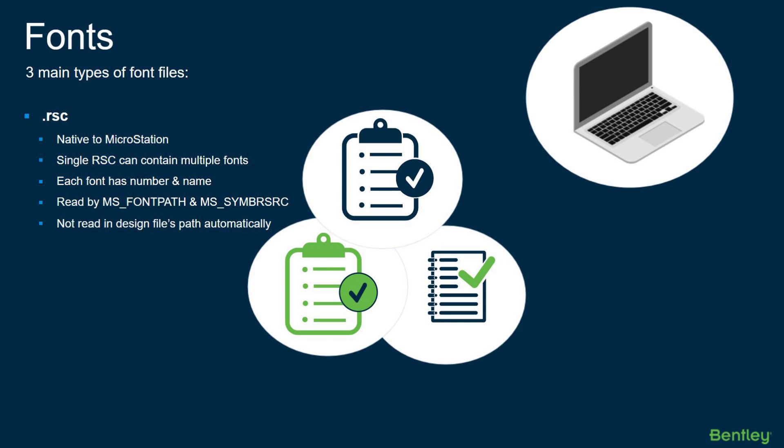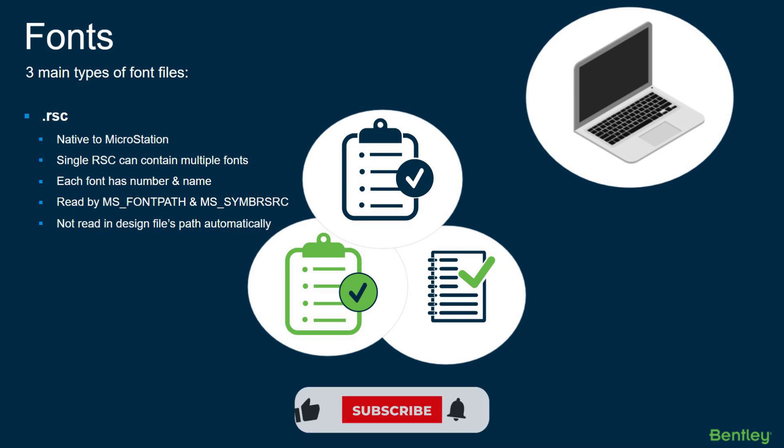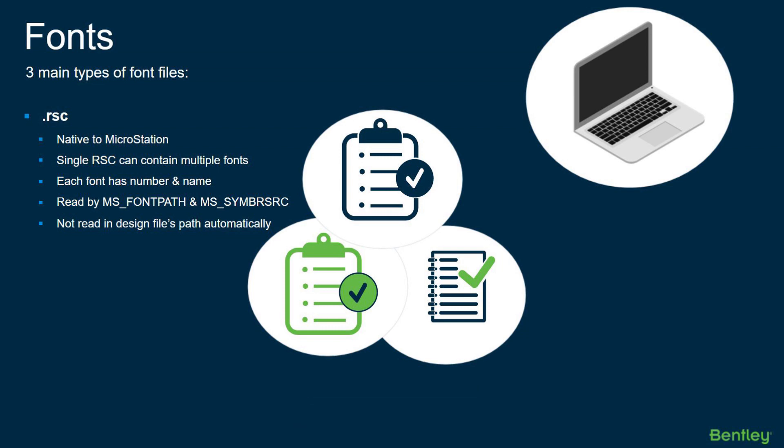Each font in these RSC files has a number and name, and they're read by the configuration variables MS_FONTPATH and MS_SYMBRSRC. And if they are in the same pathway as the design file, they're not going to be read. Keep that in mind when working with these font types.